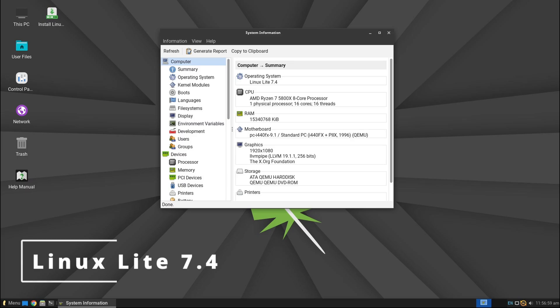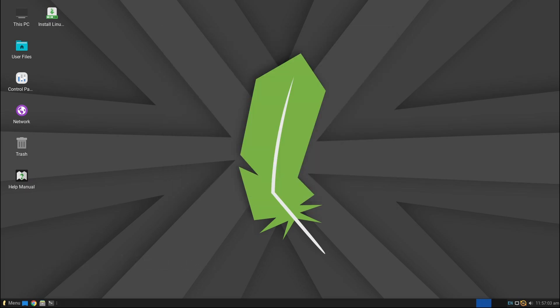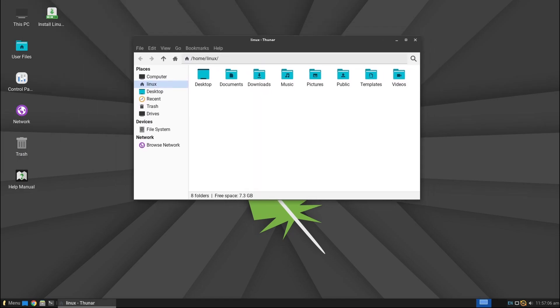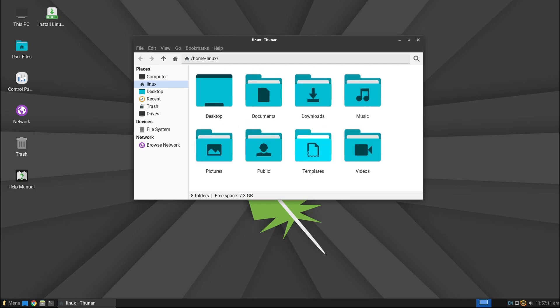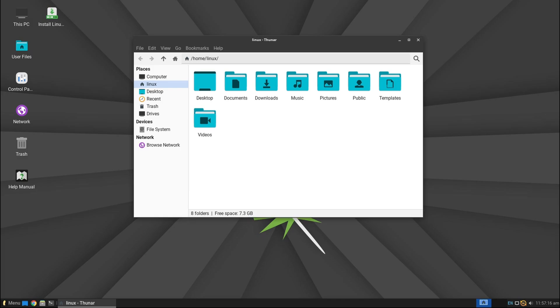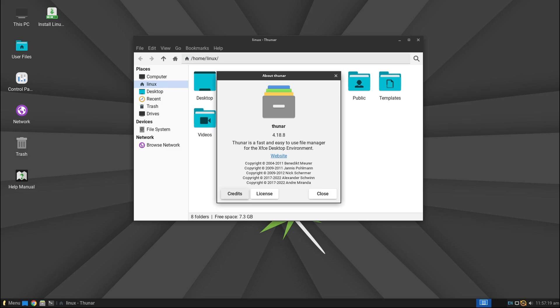Hey everyone, welcome back to Linux Network. Today we have some exciting news: Linux Lite 7.4 RC1 is here. If you've been looking for a lightweight, user-friendly Linux distro, or you're just curious about what's new, stick around because we're diving deep into this release. So what's new in Linux Lite 7.4 RC1? Let's break it down. Before we jump into the updates, let's quickly cover what Linux Lite is.